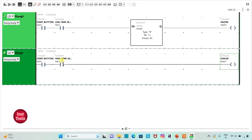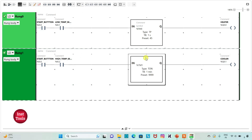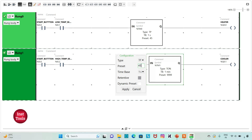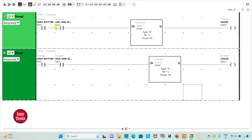When the high temperature sensor senses that the temperature is above 30 degrees, the cooler will be turned on for 45 seconds. I will insert a timer for the cooler — that should be TP — and change the time base to 1 second and preset value to 45, then Apply. So when the start button is on: if the low temperature sensor detects below 25 degrees, the heater runs for 45 seconds; if the high temperature sensor detects above 30 degrees, the cooler runs for 45 seconds.